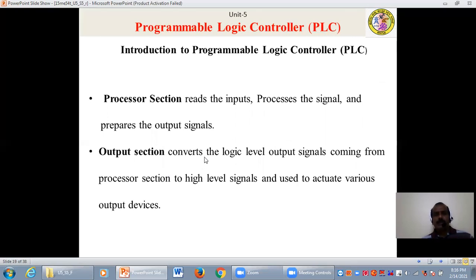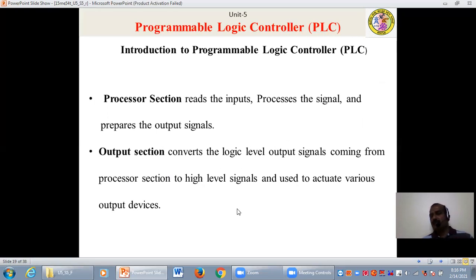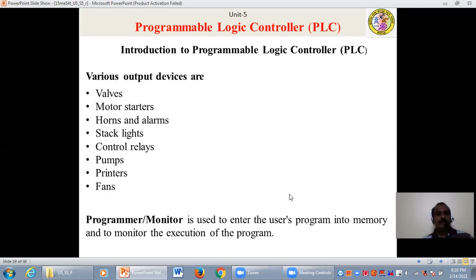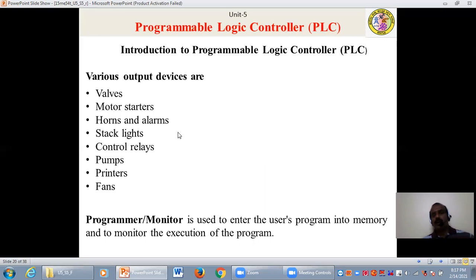The processor section in a PLC reads the inputs, processes the signals, and prepares the output signals. The output section converts the logic level output signals coming from the processor section into high level signals, used to actuate the different output devices. Various output devices are valves, motor starters, ONs and alarms, stack lights, control relays, pumps, printers, and fans.